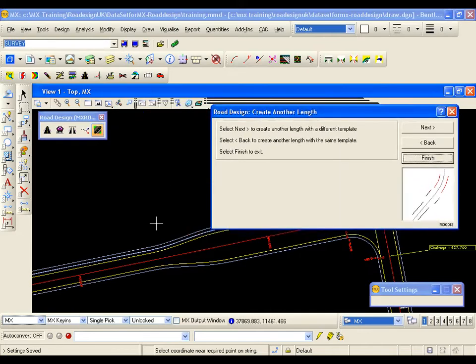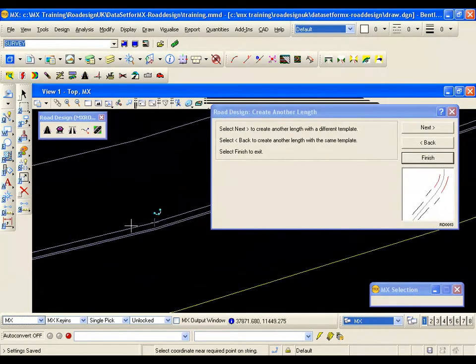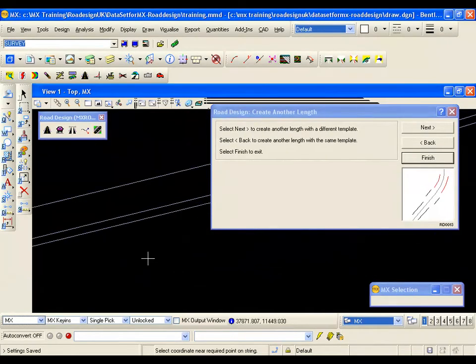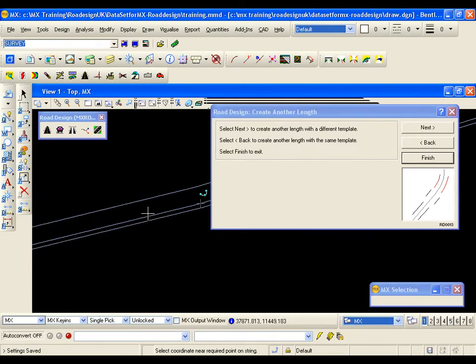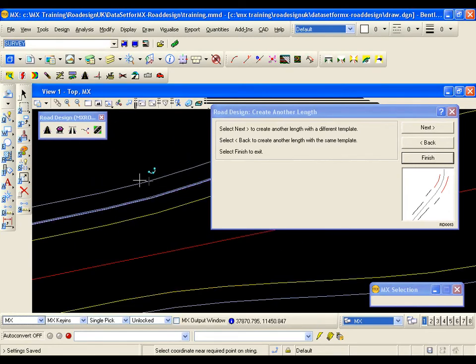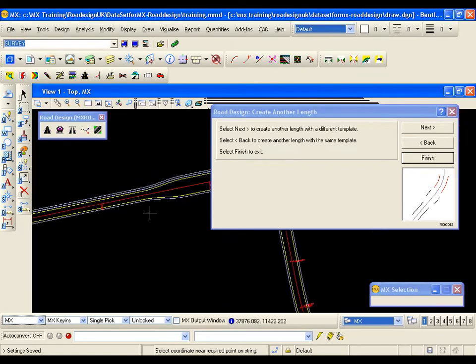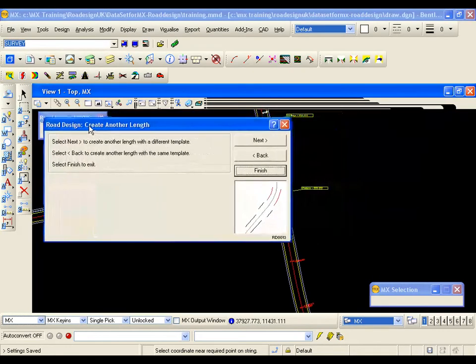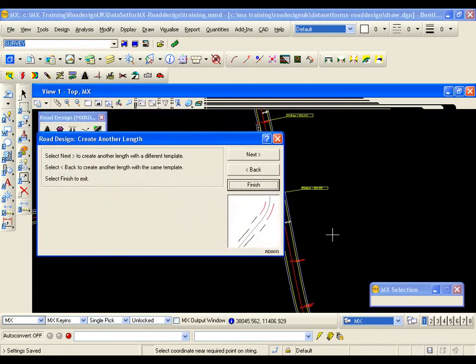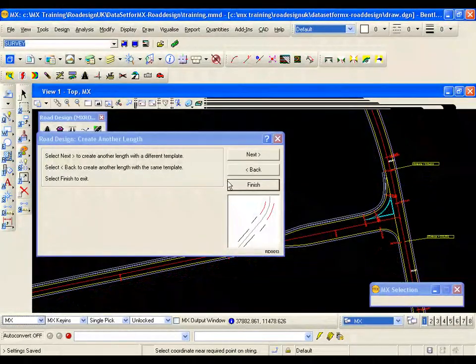There are the features that I have just created. Again if I window in we can see there is a top of kerb, back of kerb. If I window out there is a back of footway as well. I will just window across so we can see the junction area again.